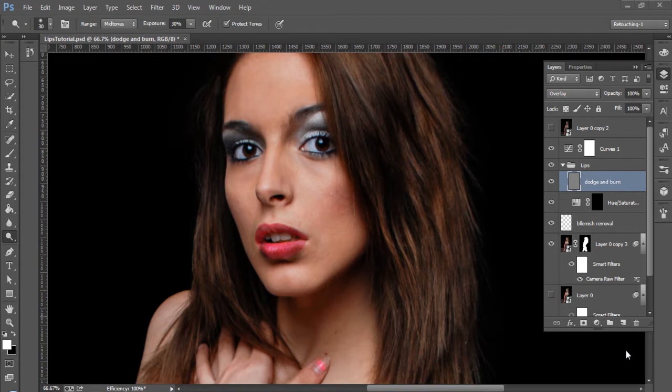Hey everyone, this is Roberto Blake and welcome to another Photoshop CC tutorial. Today we're going to be doing another beauty retouching tutorial and we're going to be using the photography of John Covington. You can check out his photography work at jcov.net.